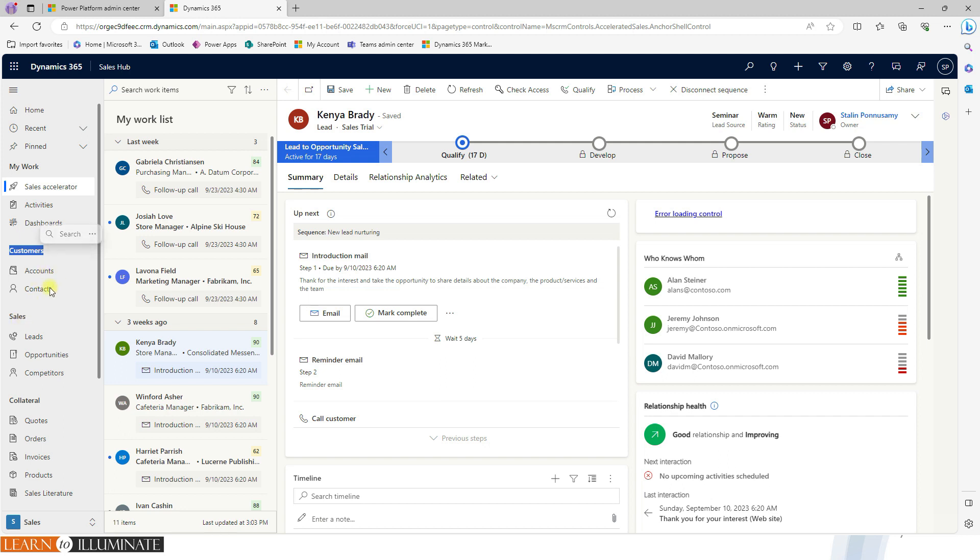And then the customers and sales, it's called groups. So here, account and contacts are grouped together as a customer. Lead, opportunity, competitors are grouped together as sales. So in the left navigation side, we can be able to group together a couple of tables or entities.